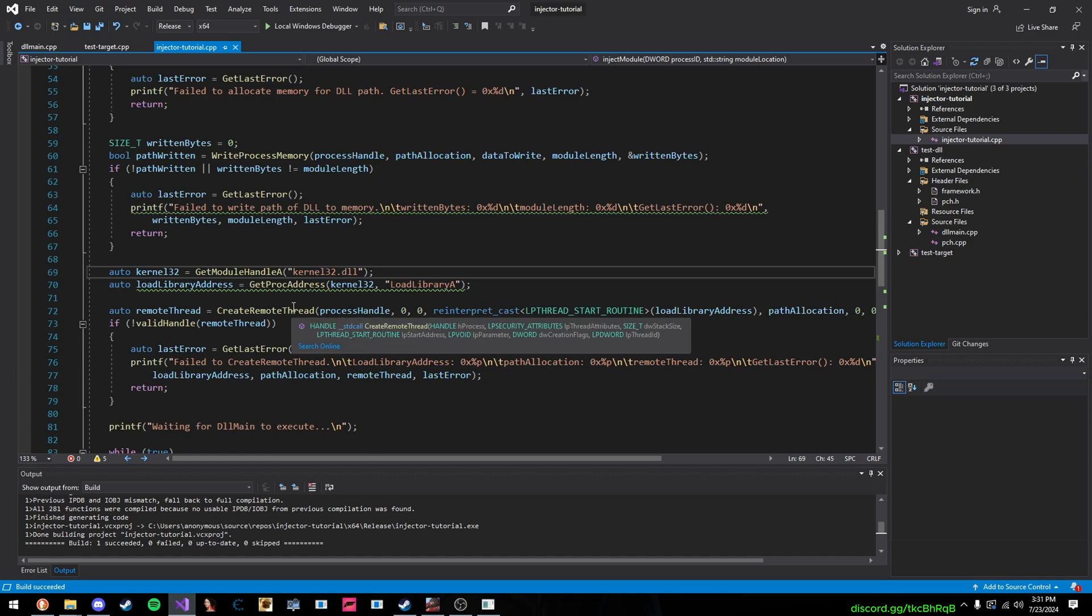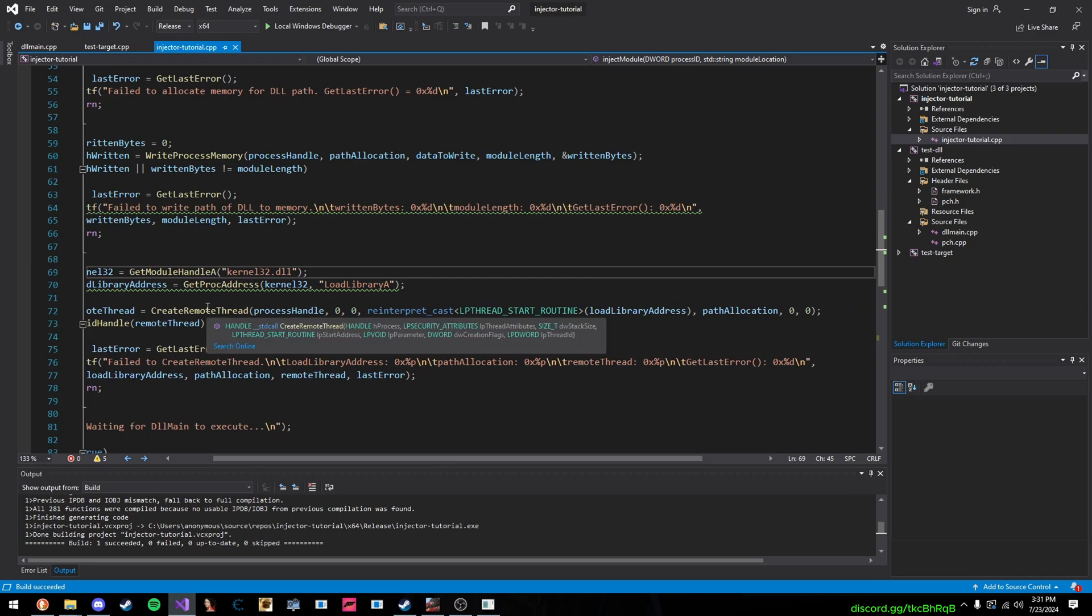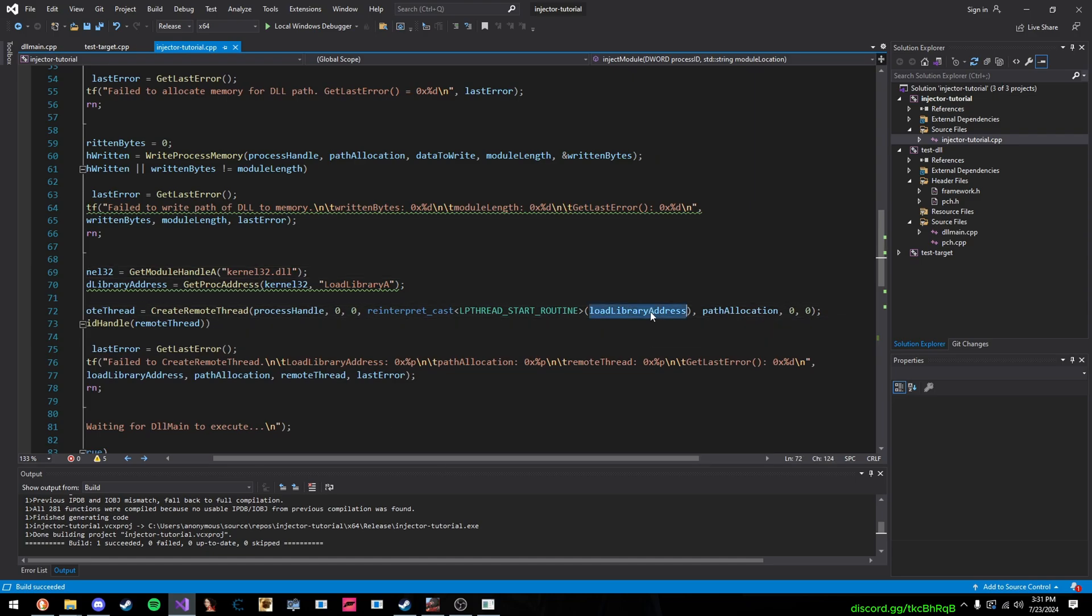So, what we do, we pass in all these parameters, our process handle, all of that, and then this is the start routine. So, once we call this function, LoadLibraryA is going to get called inside of the process.